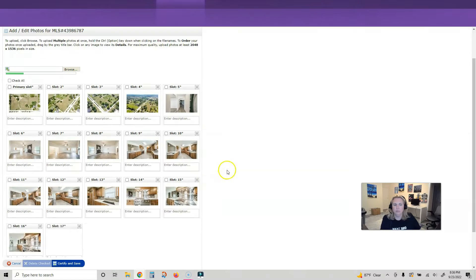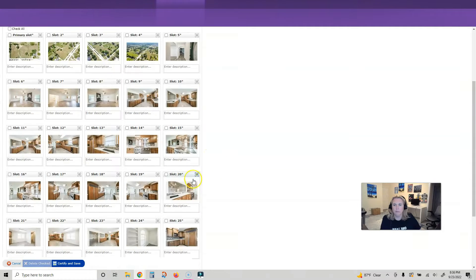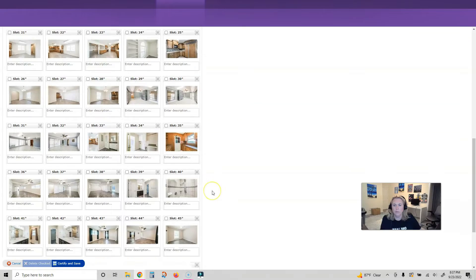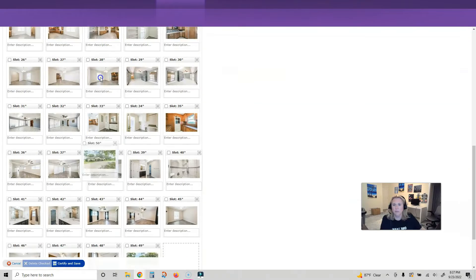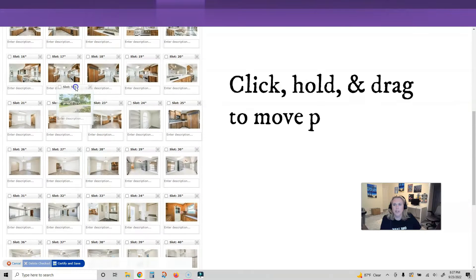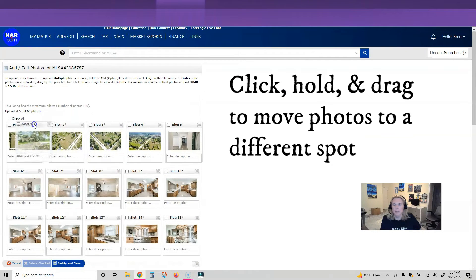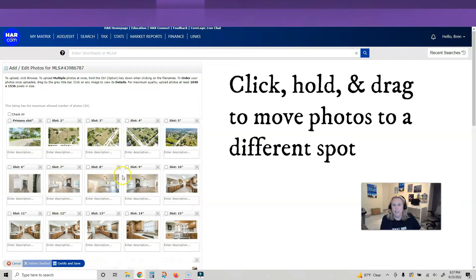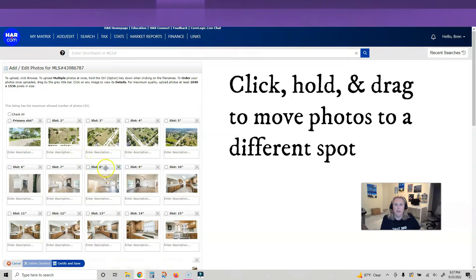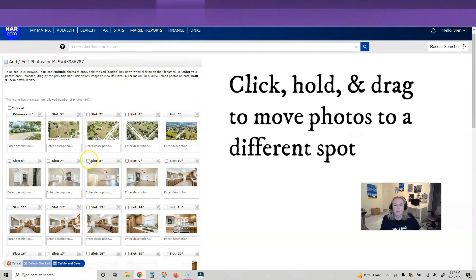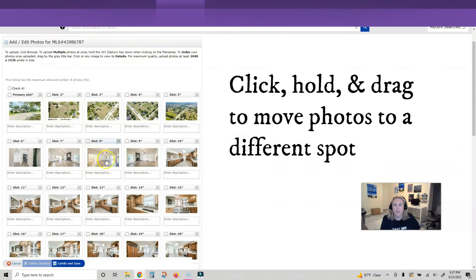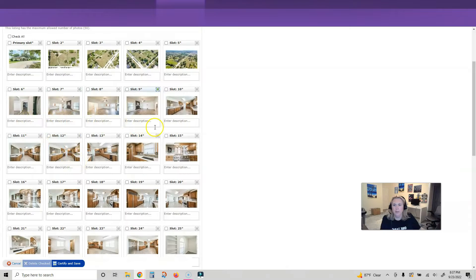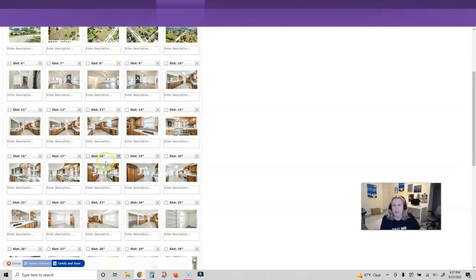So now you can see I'm moving my pictures around. I want that one to be the first one. You can see that's the primary spot. Then this property is acreage, like it's four acres, so I want my acreage to show, so I'm gonna do that.